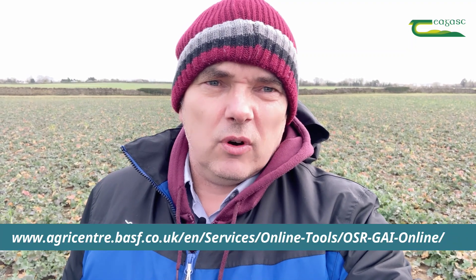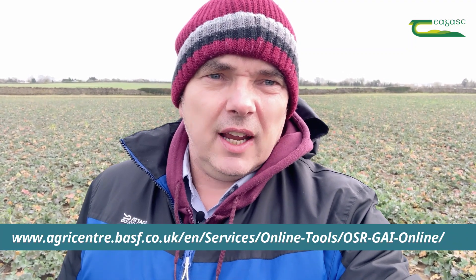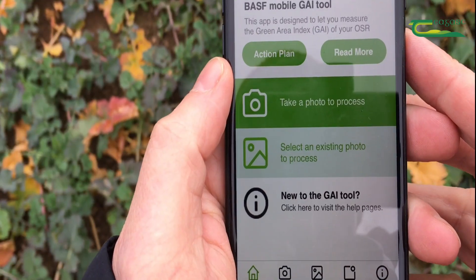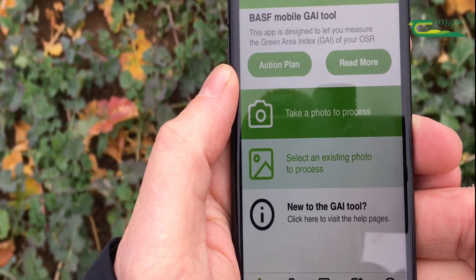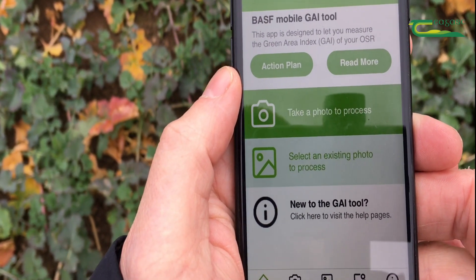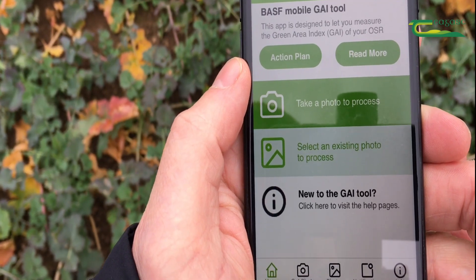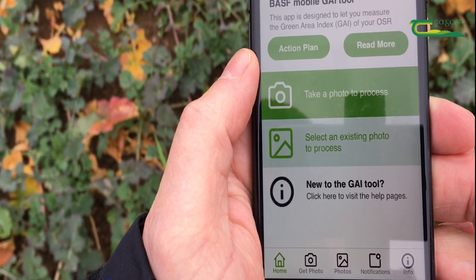I'm going to show you now how to use the Green Area Index app on your iPhone. It's very simple — you take the photographs and feed them into the app, and it gives you a recommendation. If you don't have an iPhone or you have an Android, if you Google 'Green Area Index' you can use an online tool with the same photographs — just feed those photographs into that tool and it'll do exactly the same thing. On my mobile phone here I have the Green Area Index app, and I'm going to show you how simple it is to use it to capture a GAI for the crop in front of me.